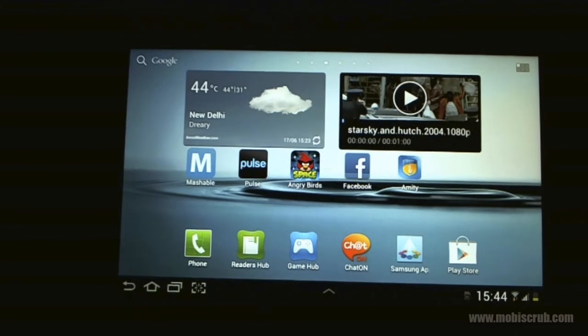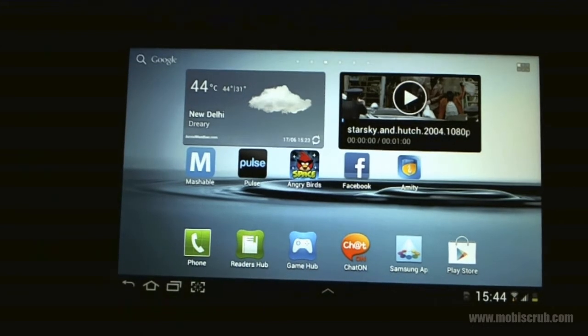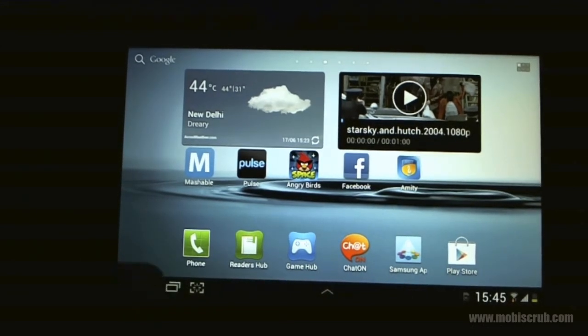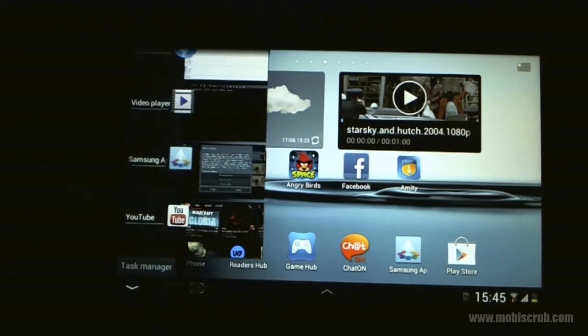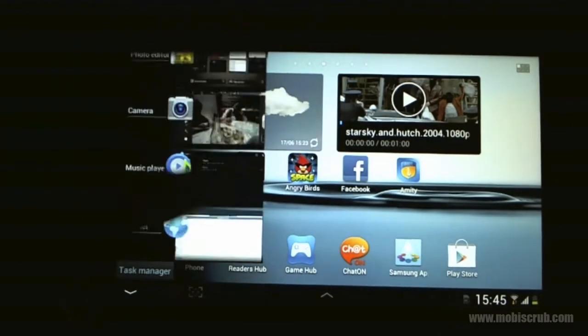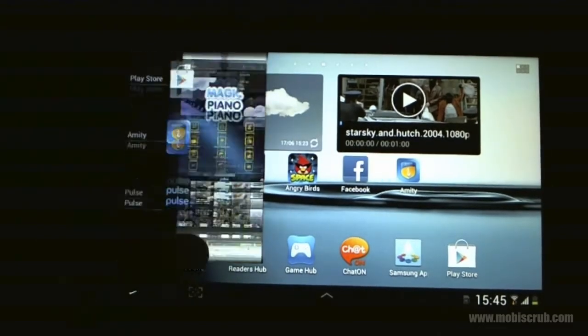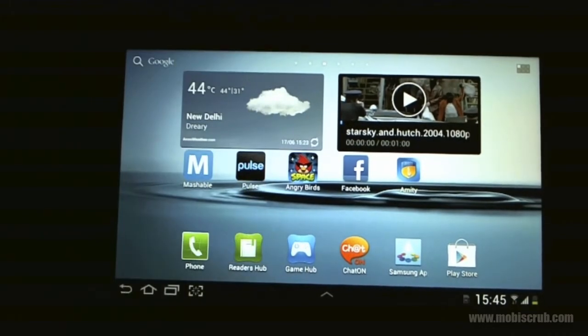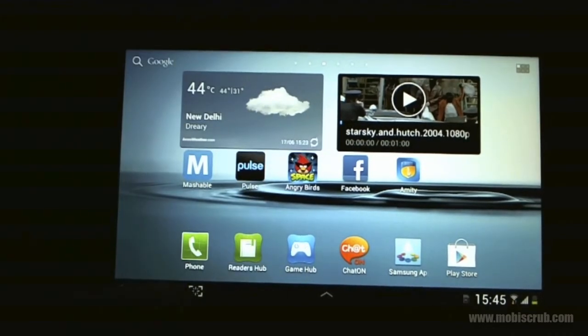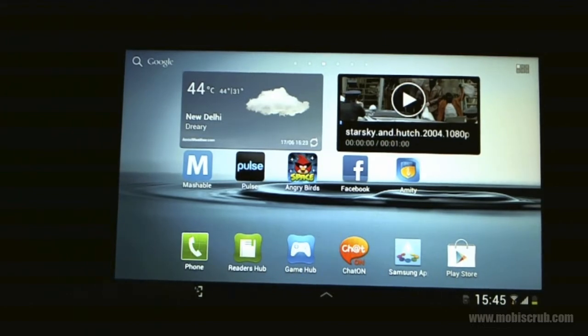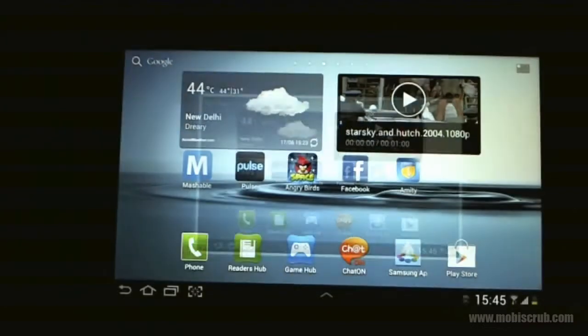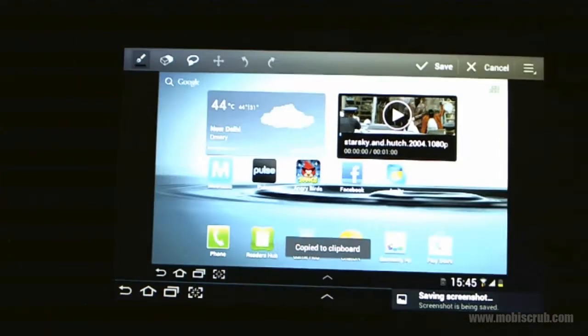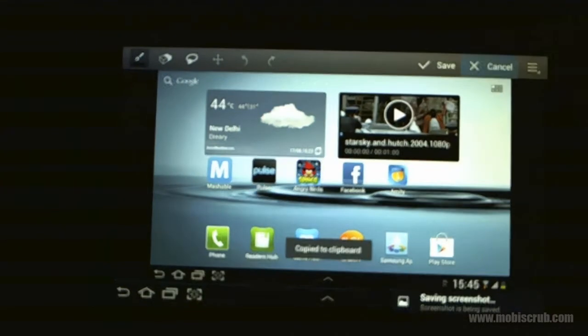It's got the return key, the home screen button, recent apps, so all your recent apps are right here, and you have a screenshot key. So when you press, it just takes a screenshot and asks you whether you want to save it or cancel it.